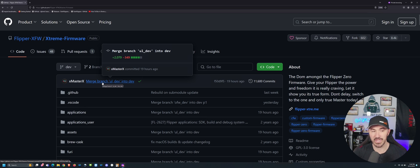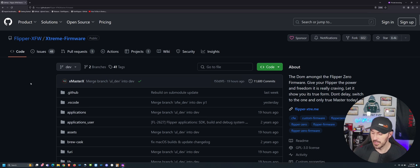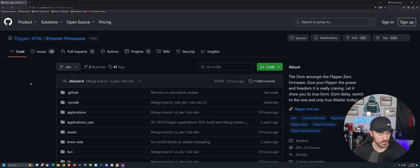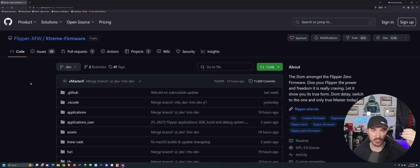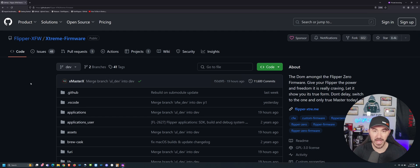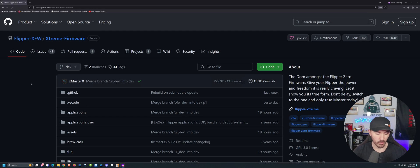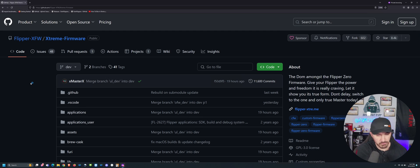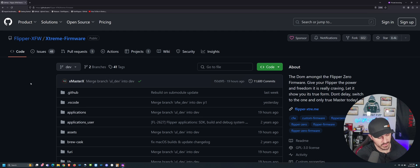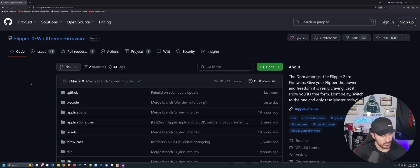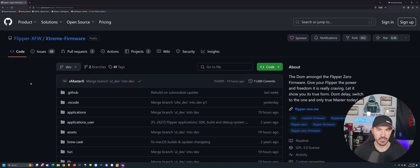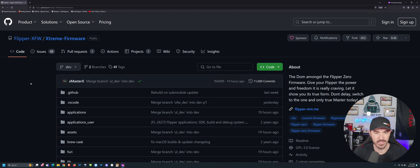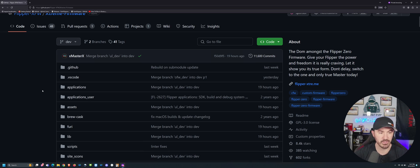And before we actually install this or do anything, make sure you have your Flipper, make sure you have your USB that comes with your Flipper. And I'm doing this on my laptop that I'm remoted into, just FYI. I'm going to plug the USB in. I'm not going to plug the Flipper in quite yet, but we'll get to that in a second. So just make sure you have those two parts ready to go.